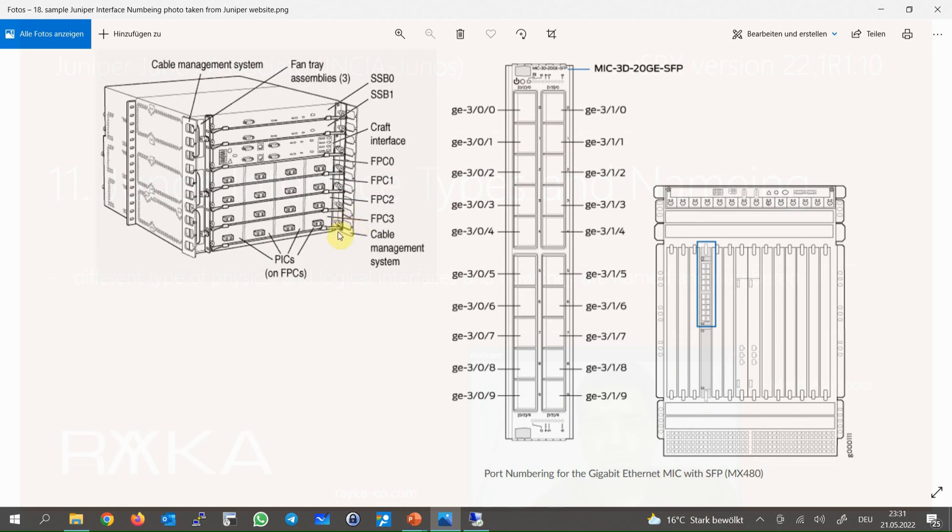Line card number or PIC: as you can see, in each slot we can install up to four line cards, and in every line card we have usually more than one interface.